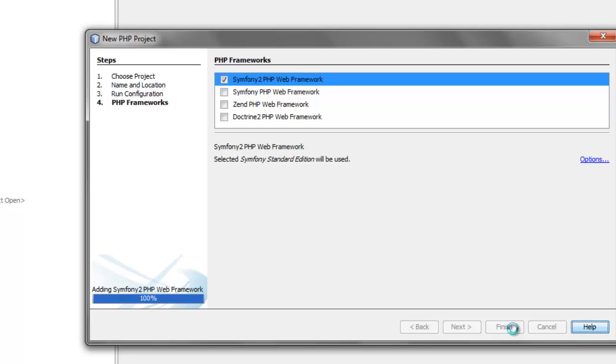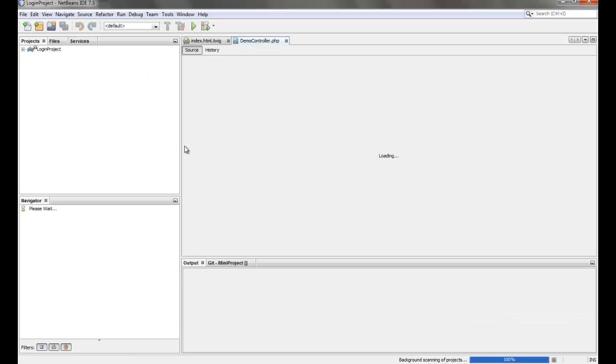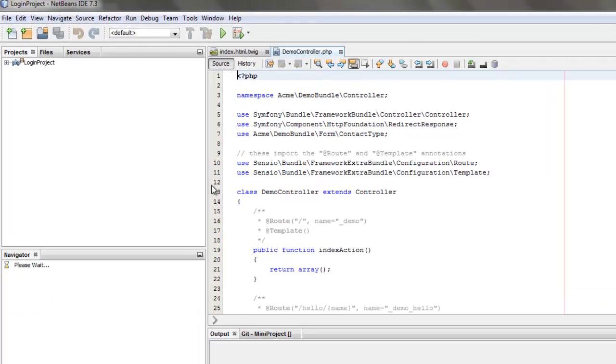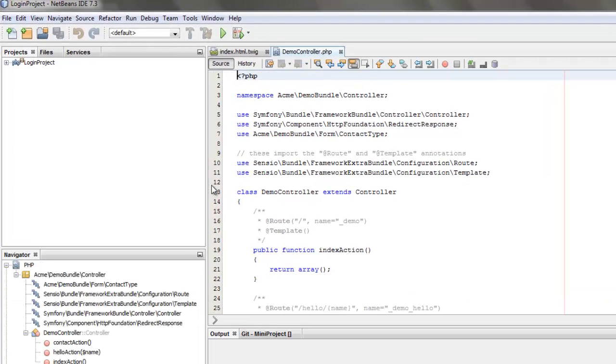Let's name that login project and we can go ahead and give Symfony2 framework. These basic procedures are explained in my first video which you can find in my channel. So we have our project created right now.